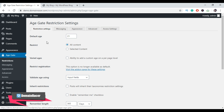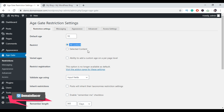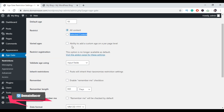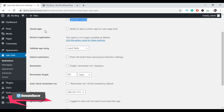Let's start with the first one, which is Restriction Setting. Firstly, you need to enter the required minimum age for verification. Here I am going to enter 18 as the default age. The second option is Restrict — from here you can choose whether you want to apply the age verification restriction to all of your content or for selected content. I am choosing All Content.